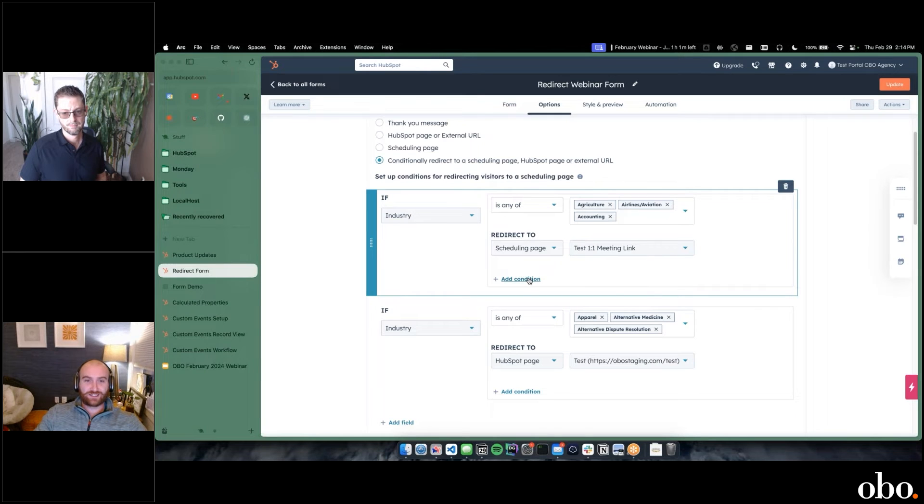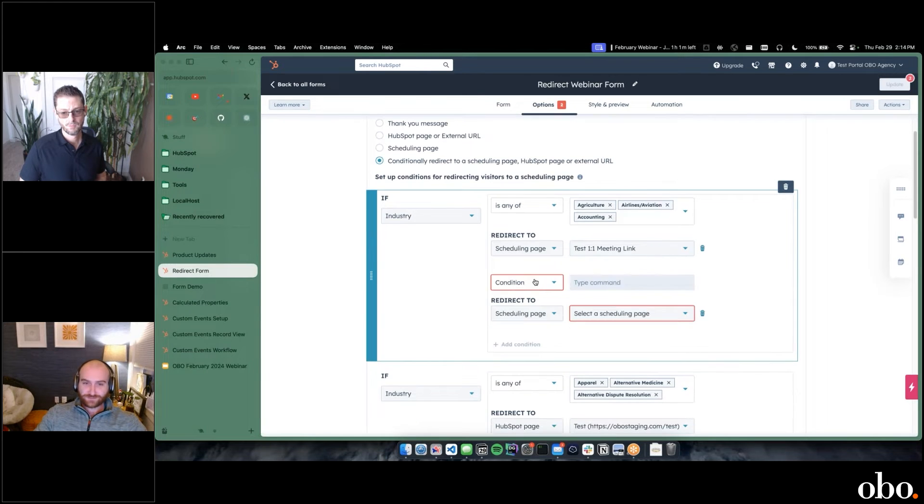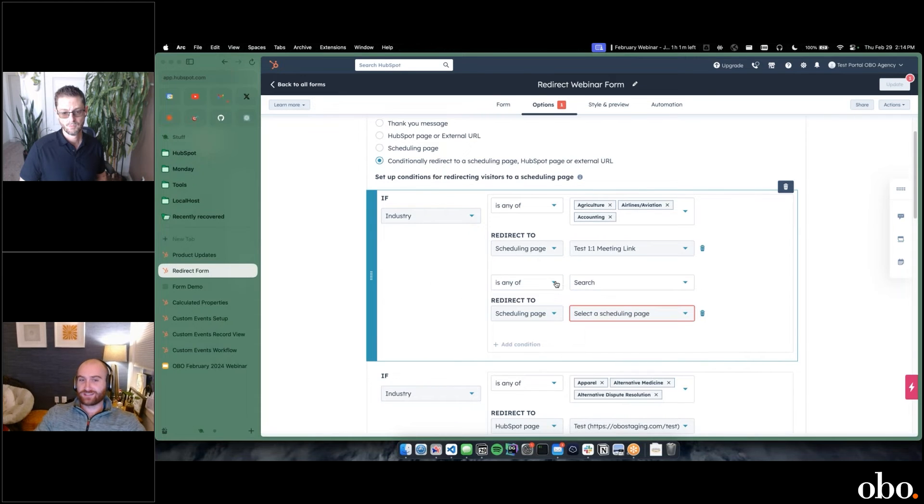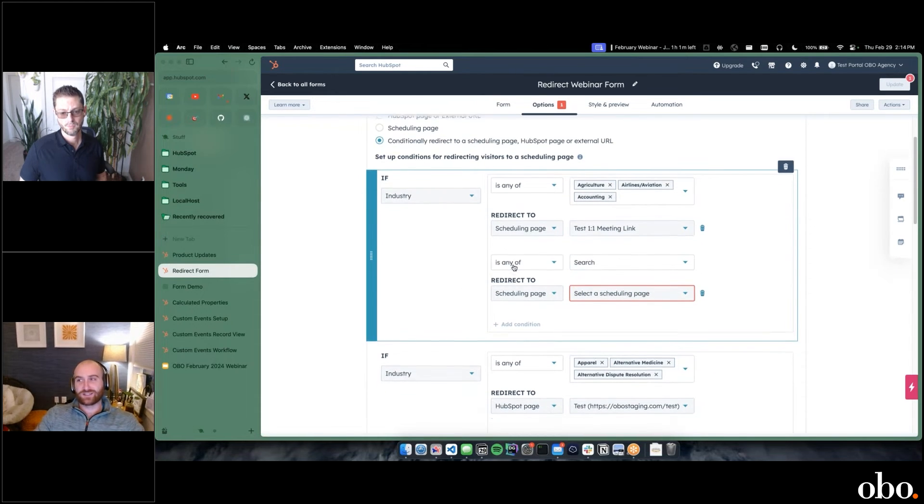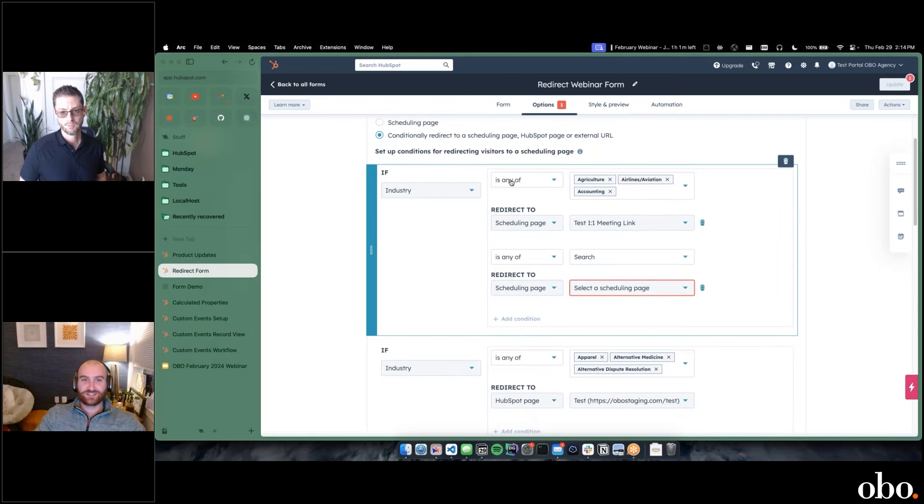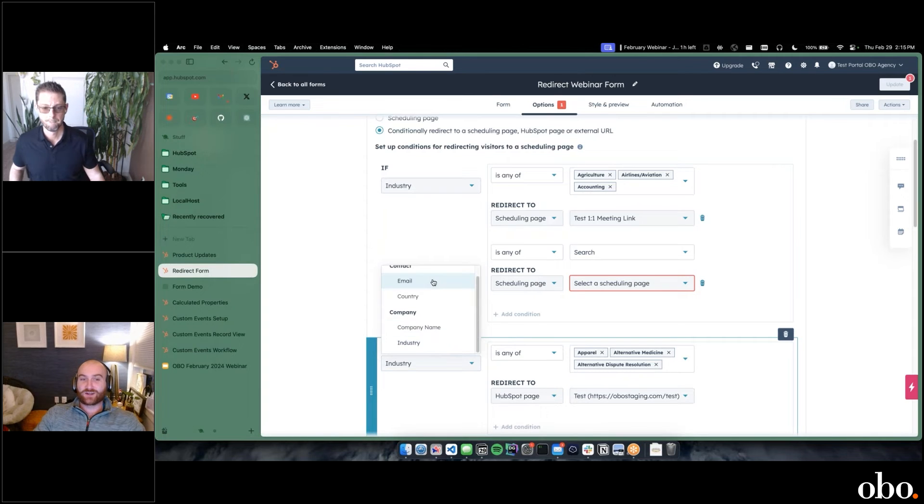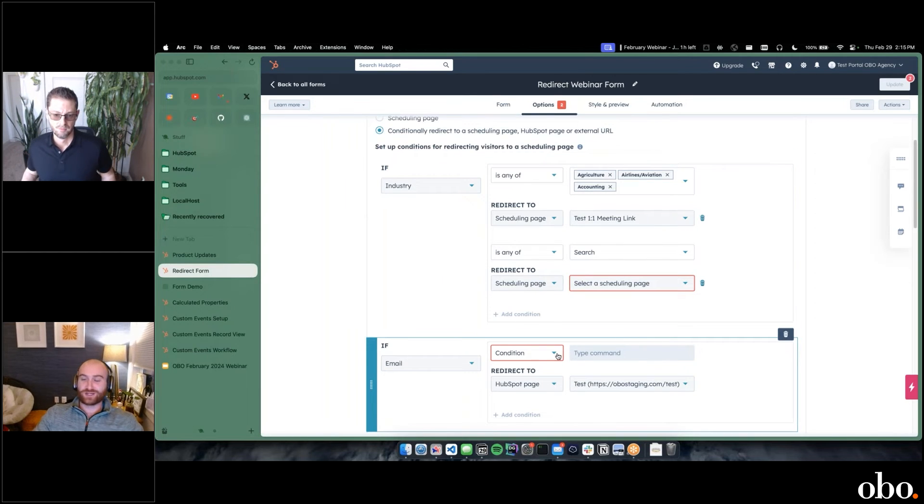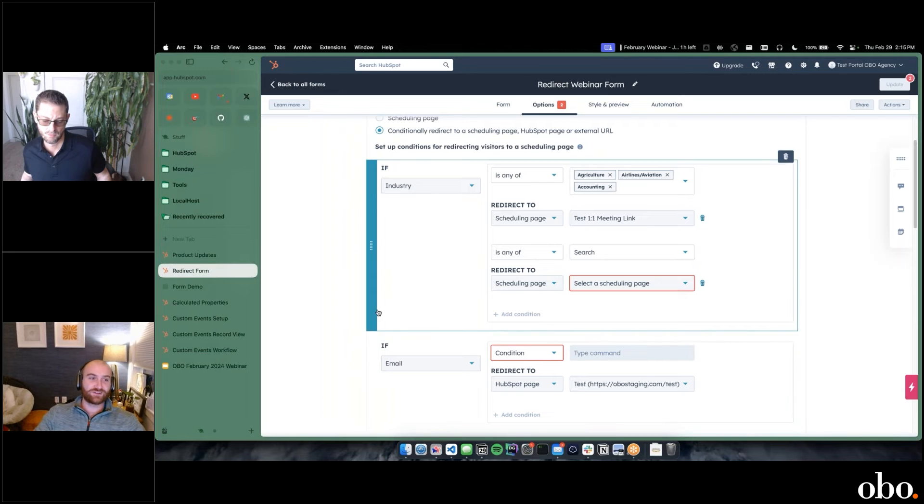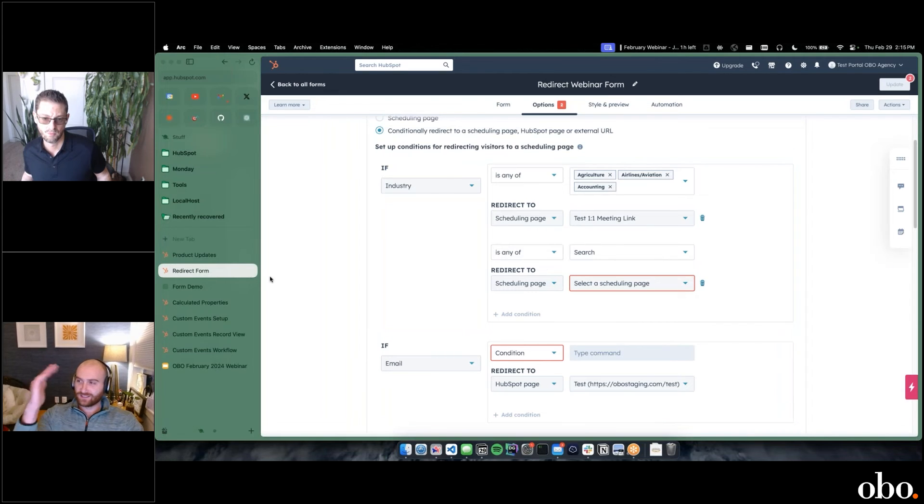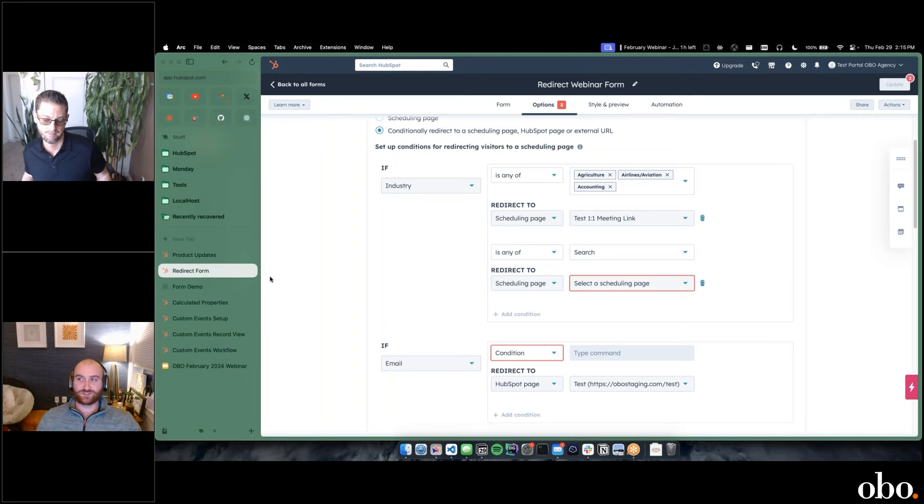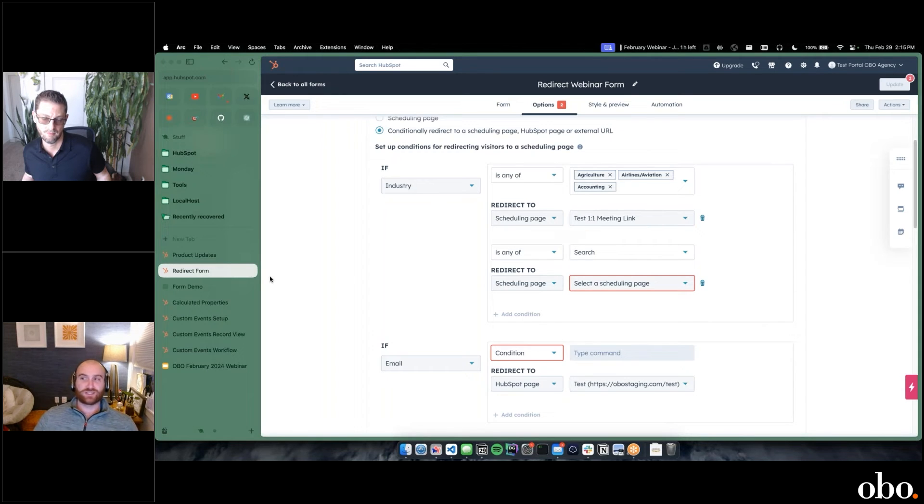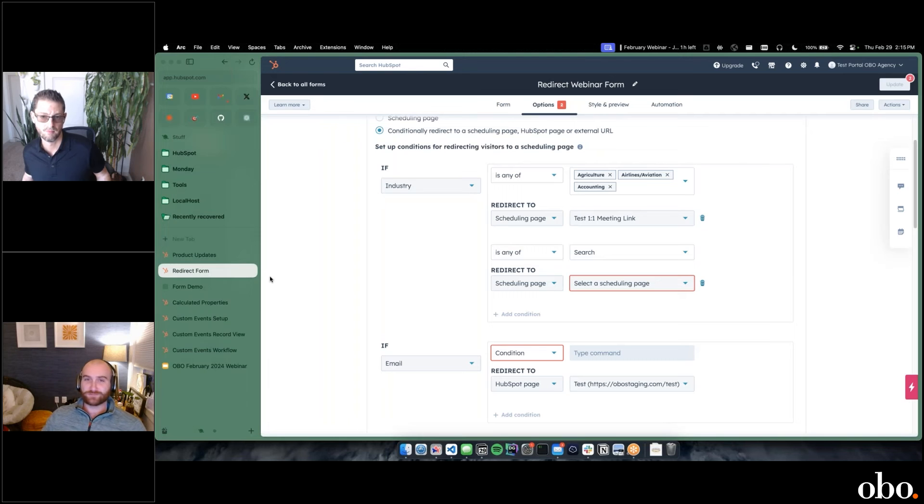You can also add in additional conditions here, where it's multiple different things and multiple different fields. I can say if industry is any of these, and then I can also do an email. This isn't a good example, but if email equals this exact thing, go to a different page. If you had a lot of fields on your form—not just a simple contact us, but you have industry, employee size, revenue, whatever you're trying to collect on the company—you can take that information and do your routing directly in the form.